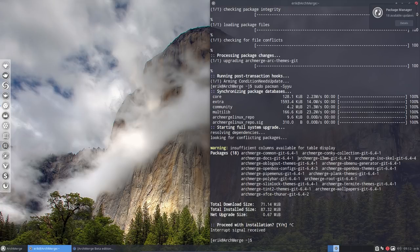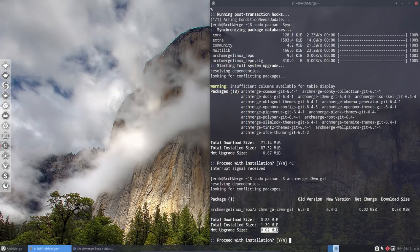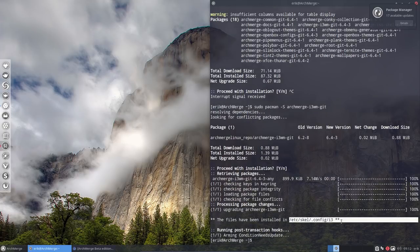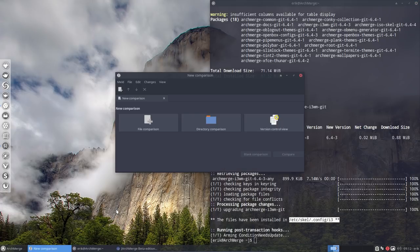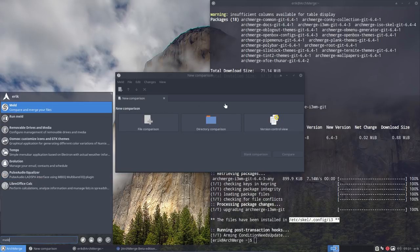Let's get the things that essentially changed. So running pacman -S archmerge i3-wm - that's one that changed, you can see the versions and net upgrade size. Now we should check it out. It's in /etc/skel/.config/i3. I've been telling you in many videos you should use the Super+F5 key - Super+F5 is what launches Meld to compare and merge your files.